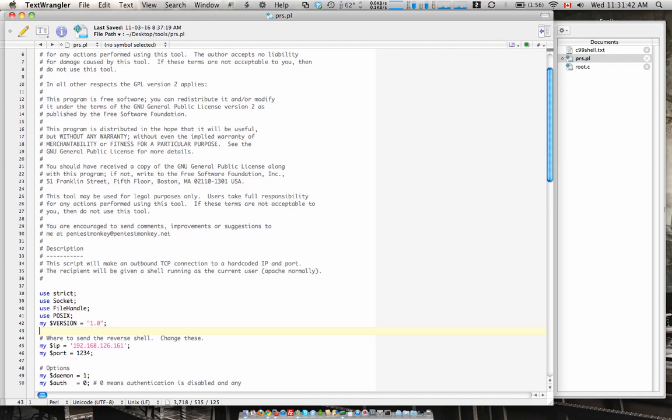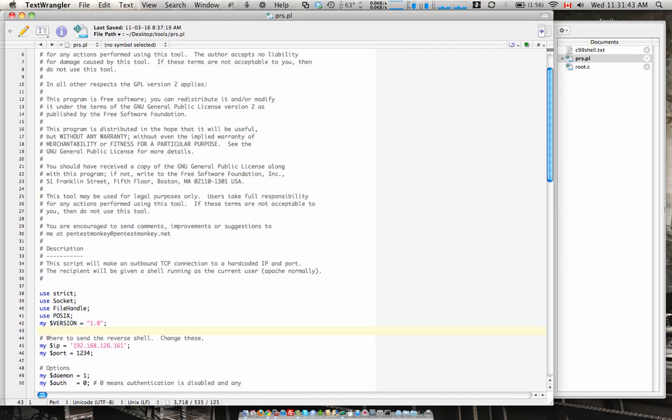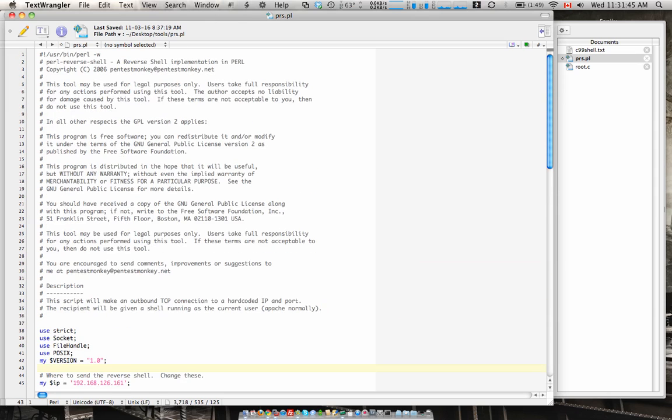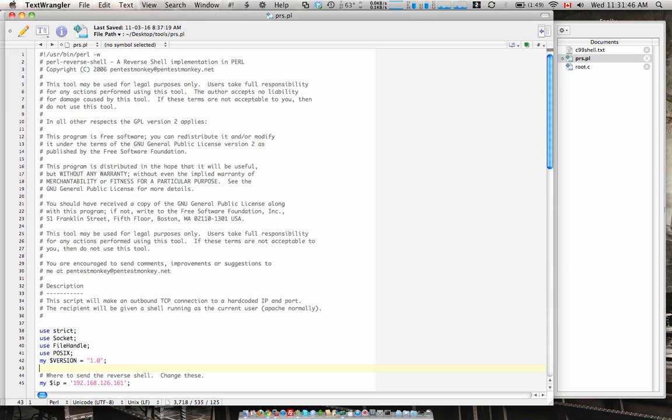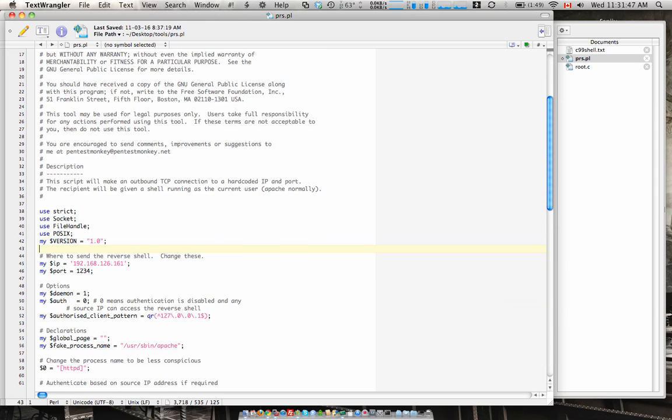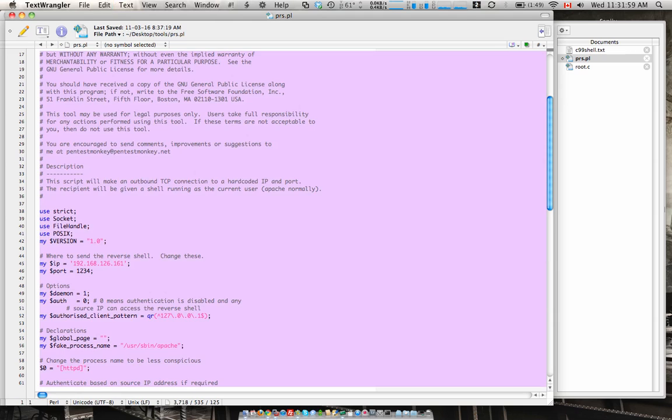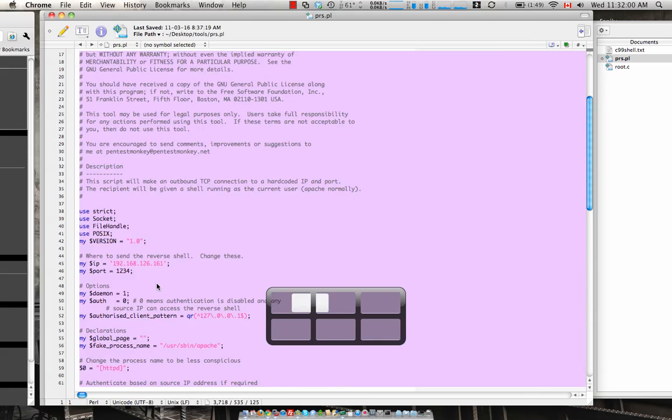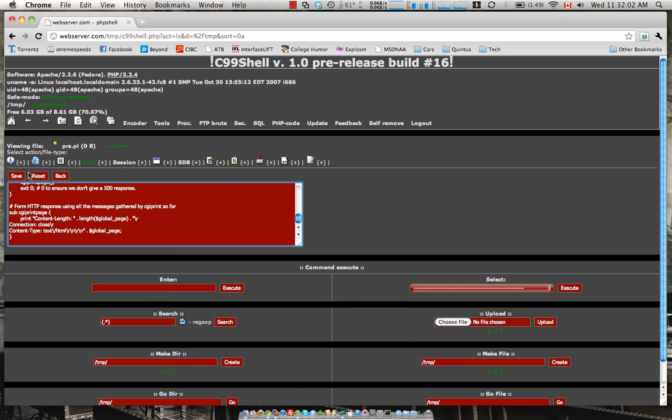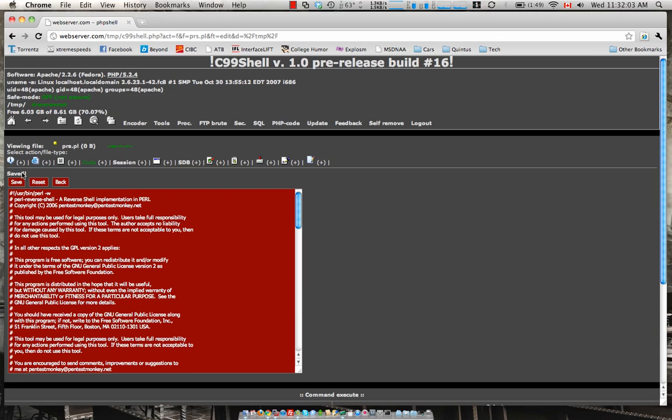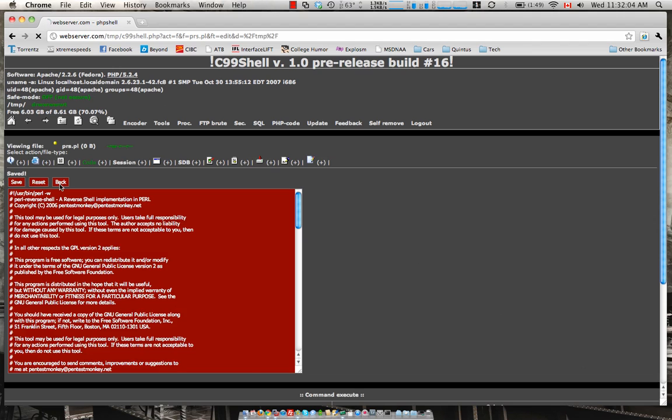Now one thing we want to make sure of in this Perl script which we can grab from PentestMonkey.com or .NET is the IP wants to be matched to the reverse shell so our backtrack machine and the port is matching to the netcat port. One, two, three, four, like we said. Let's save that in there. We're just gonna go back.